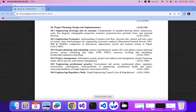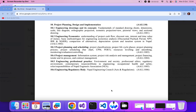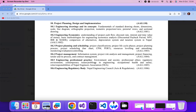Hello everyone, welcome to this explanation. In the last video I covered topic 10.5 — informant and society, and professional ethics — from the Nepal Engineering Council exams syllabus. In this video I'm going to cover regulatory environment and contemporary issues in engineering.